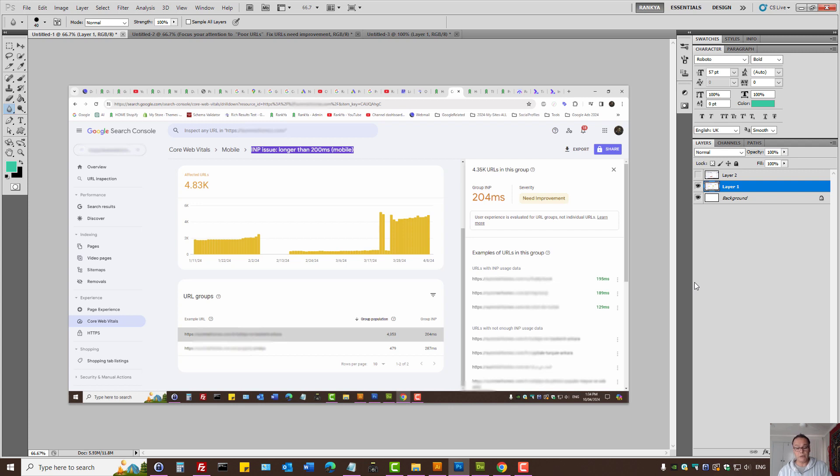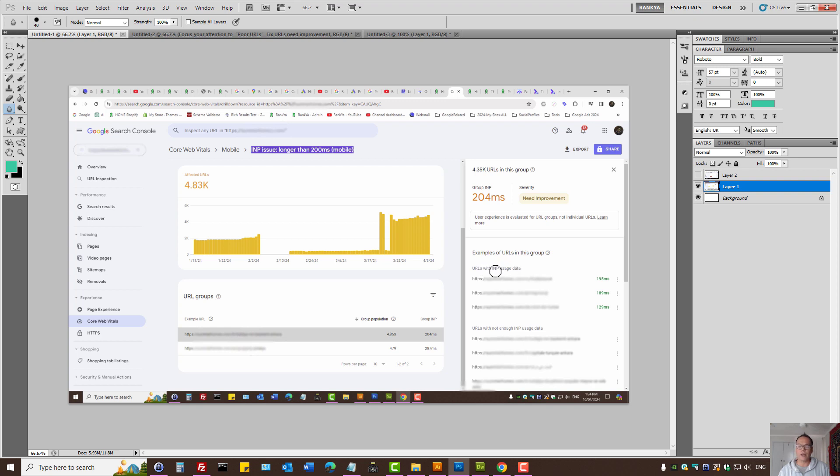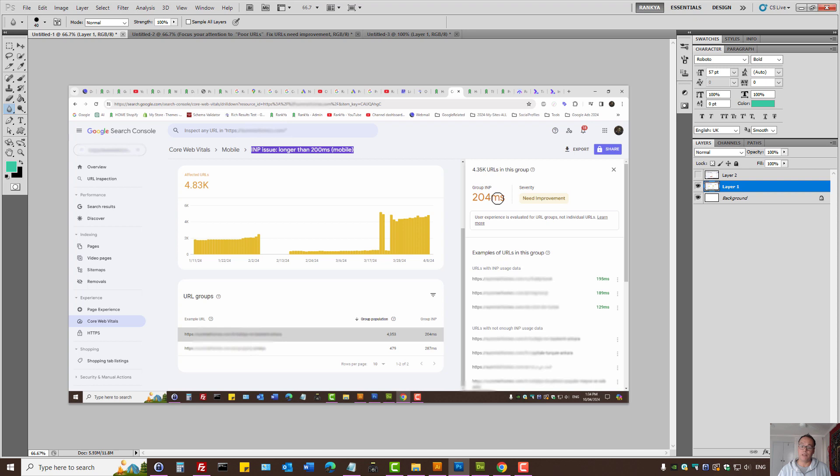Now we're looking at a sample report here. Even if you press on example URLs, as we can see, this is rather confusing for most website owners. Because here, URLs with INP usage data, it says 195 milliseconds and it's all green. And yet, the group INP score is, if it's more than 500 milliseconds, that's really bad and we need to fix it.